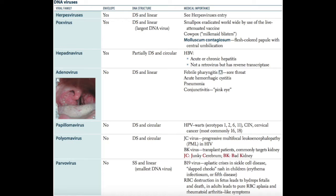Papillomavirus is a non-enveloped circular double-stranded genome DNA virus. The major virus here is HPV, which can cause warts — especially serotypes 1, 2, 6, and 11 — and CIN and cervical cancer, especially serotypes 16 and 18. Remember there's a vaccine available for HPV.